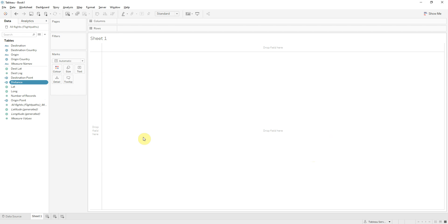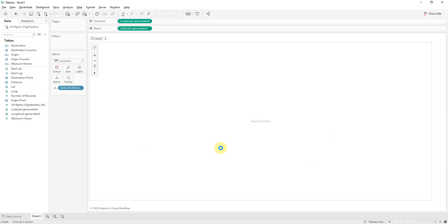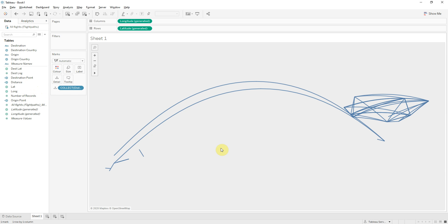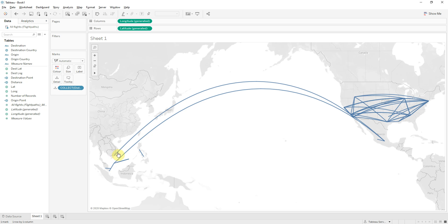Okay and if I double click distance this will automatically plot the coordinates and as you can see this is the distance between the two flights.